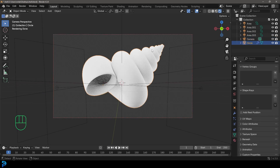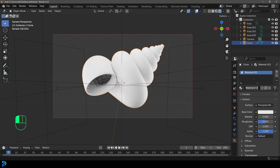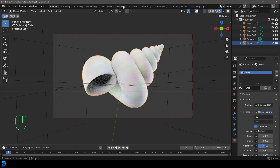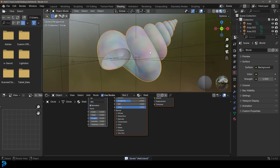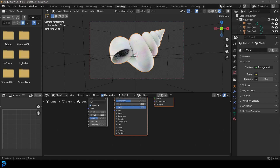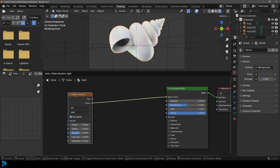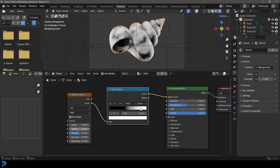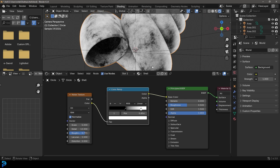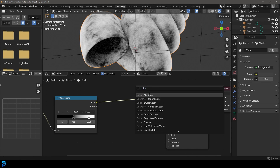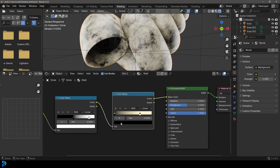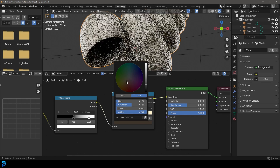For the material, select the shell, go to material properties, click New, name it 'shell'. Change the base color to a Noise Texture. In the shading workspace, press Z and go Rendered. Press Shift+A to add a Color Ramp — drag the two values closer together to preview the texture. Set Detail to 12 and increase Roughness until you get a nice texture. Add a second Color Ramp: set the white value to a yellowish cream color and the black value to a lighter brownish tone.